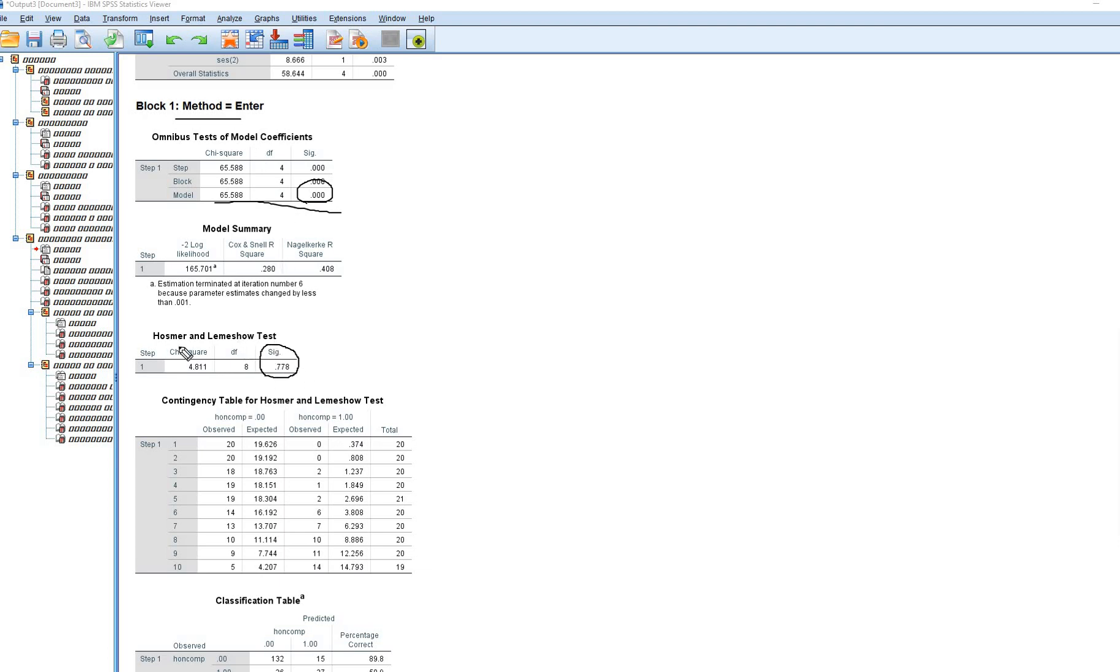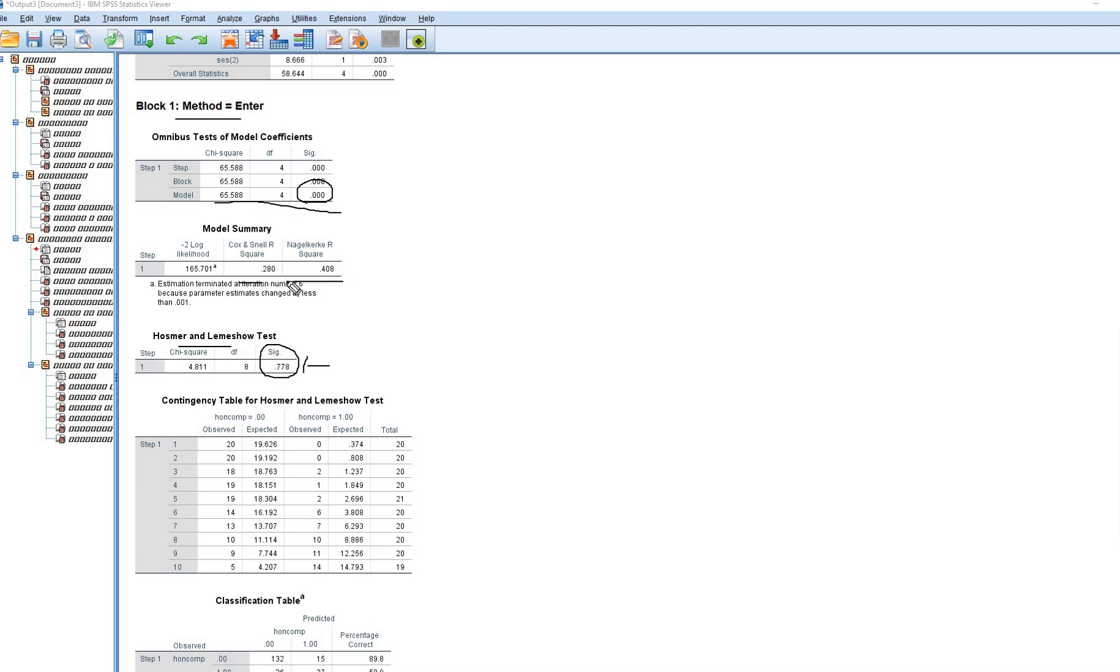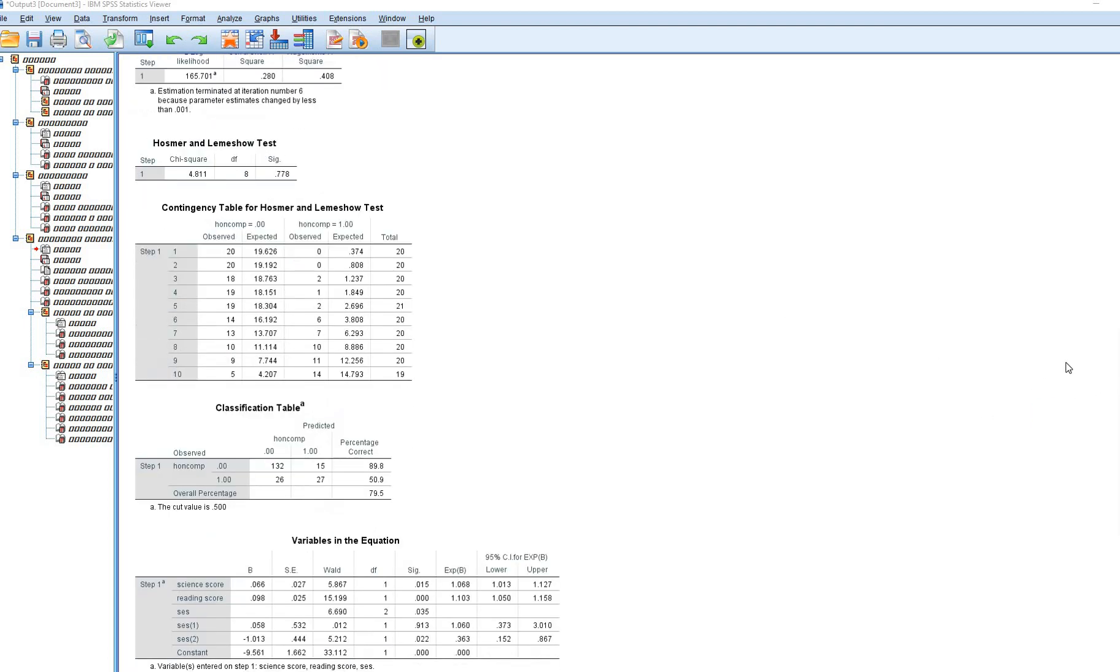Here, we've got Hosmer-Lemeshow goodness-of-fit test. Actually, non-significance for this is an indicator of good fit. And that actually is the case for our data. We have a couple of pseudo-R-square values right here. There's Cox and Snell and Nagelkerke pseudo-R-squares. There's not a whole lot of guidance in literature on how to interpret this. These are not computed in the same way that the R-square value is in least-square regression. So you do want to kind of interpret these sort of cautiously.